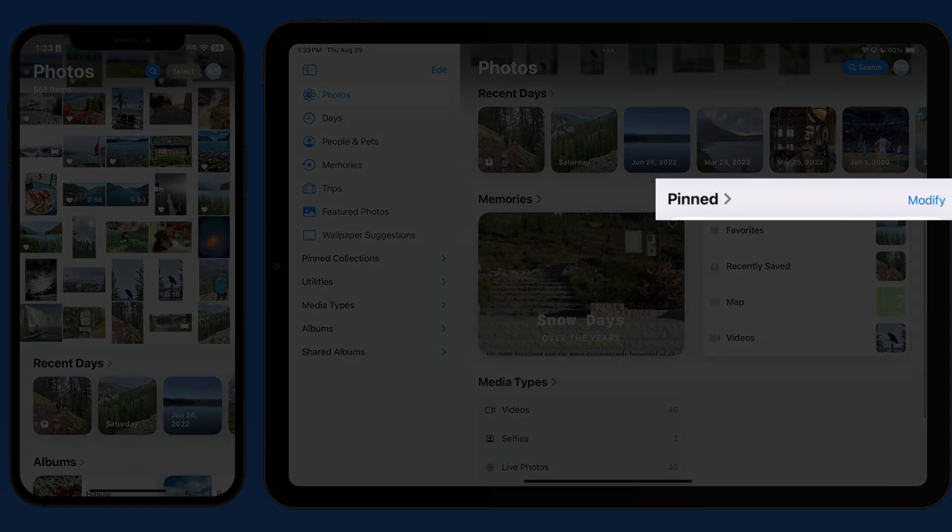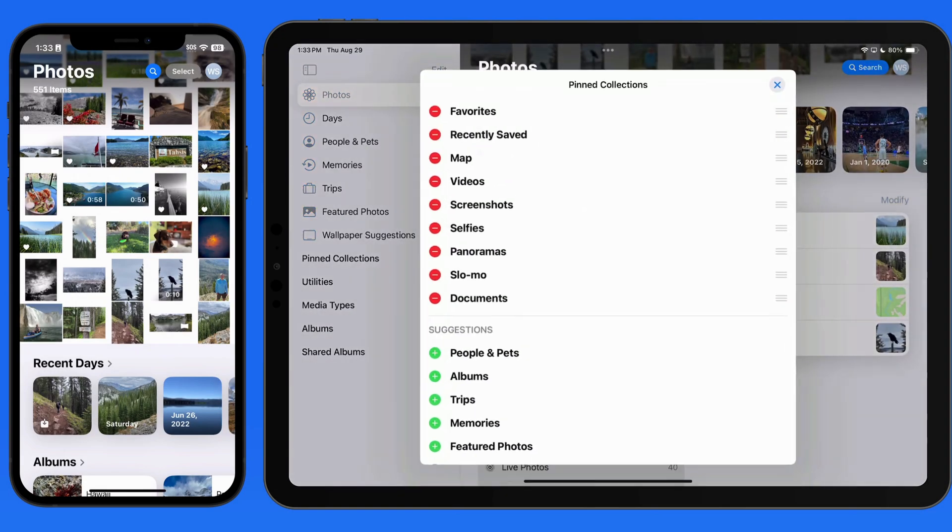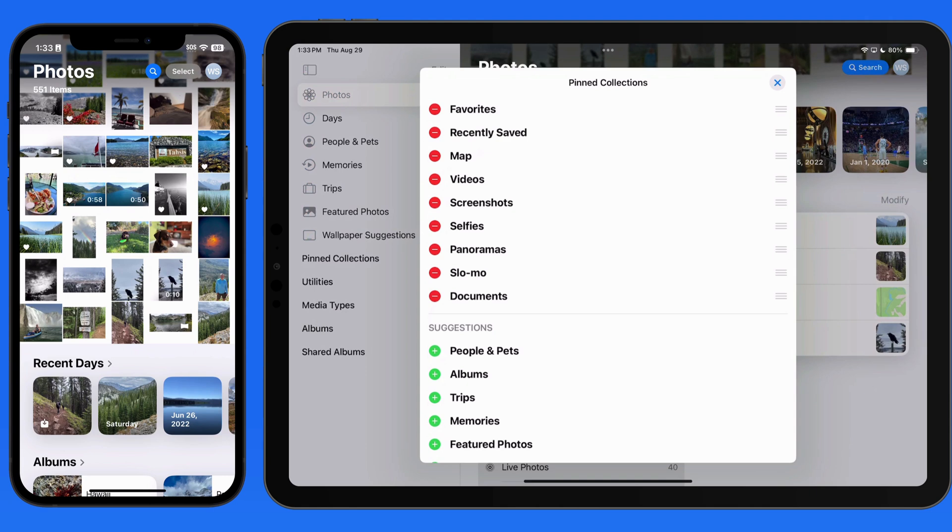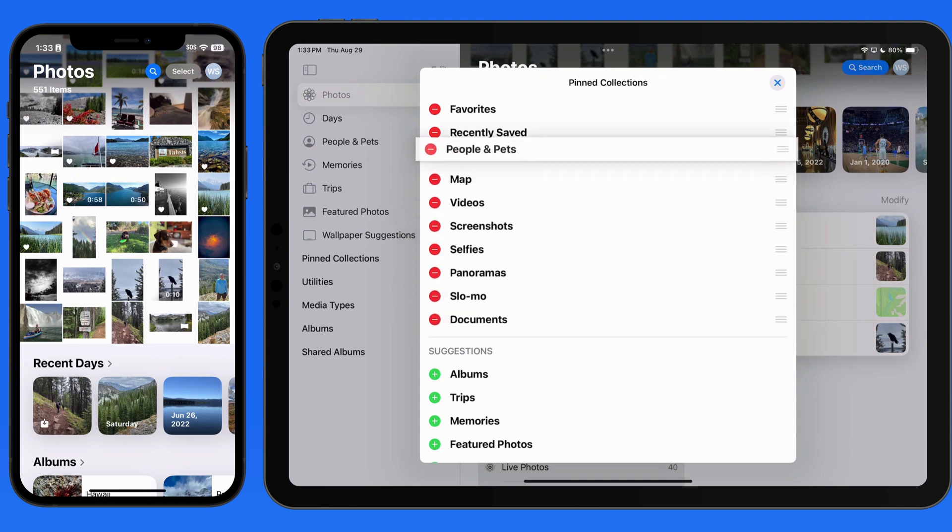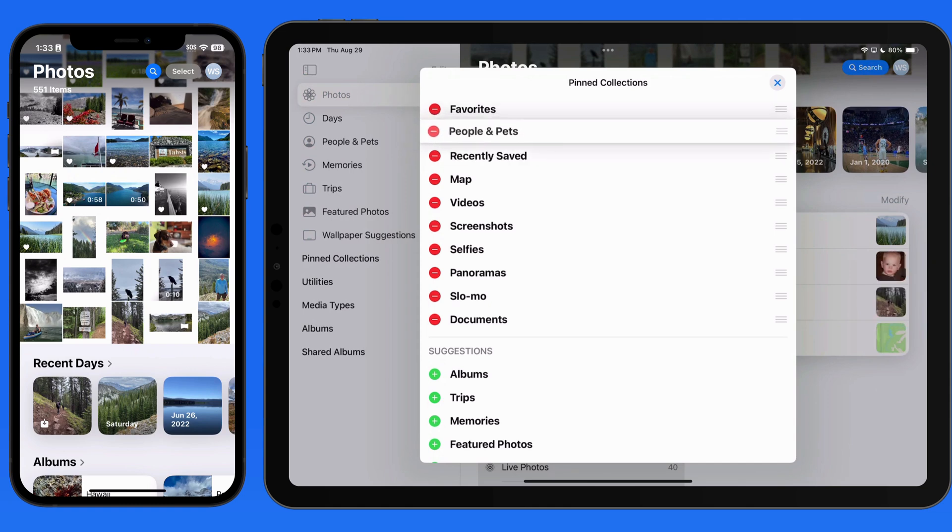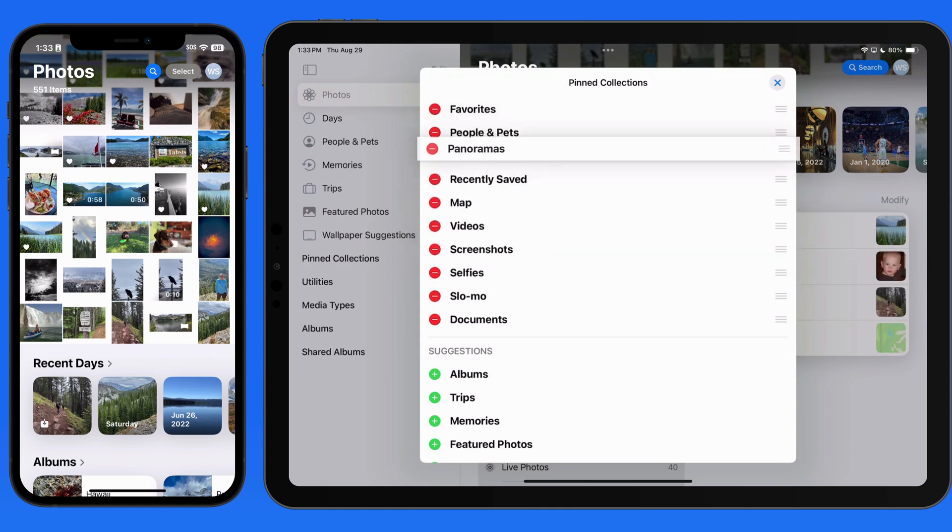Notice that we're able to modify the pinned collections collection. So it's possible to access several preset collections here without needing to have them fully displayed in the Photos viewer. This is sort of like a home screen widget for Photos within Photos.